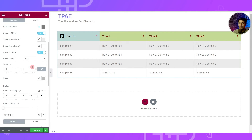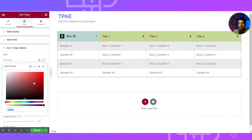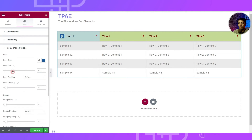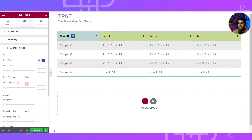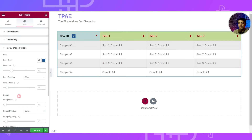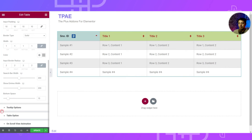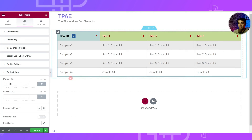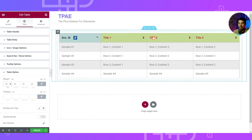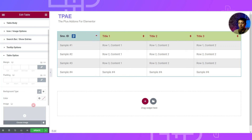We also have Icon and Image style options to define how icons look, including custom colors and icon size, position, and spacing. The same applies if you choose an image instead of an icon. After that we have similar styling options for the Search Bar and Tooltip. At the end, we have Table Styling — we can add margin around the table and a background color, which is visible when margin or padding is applied.